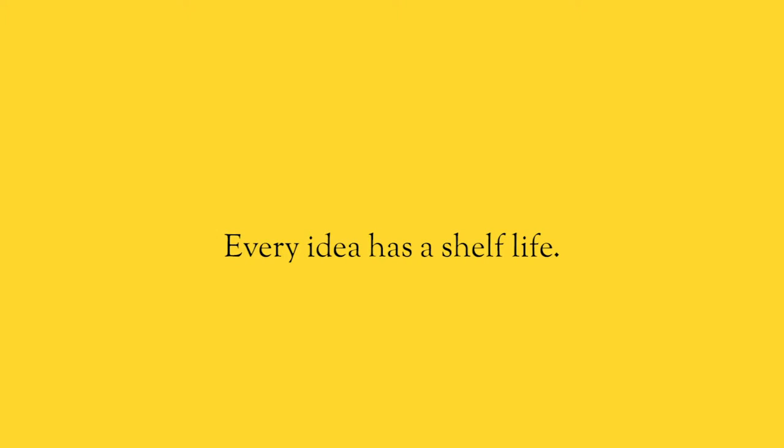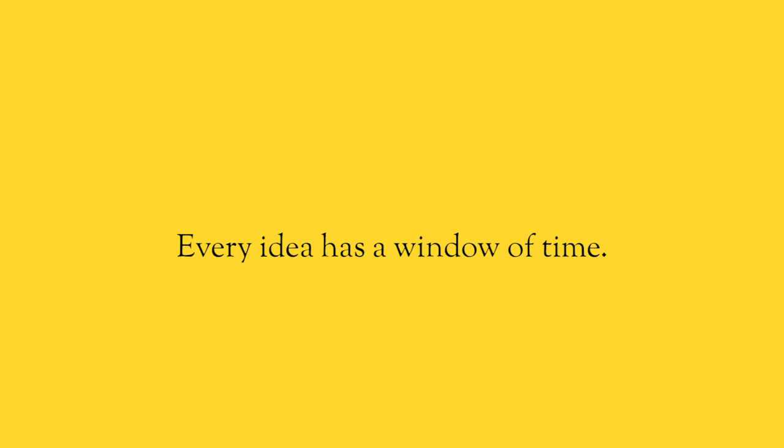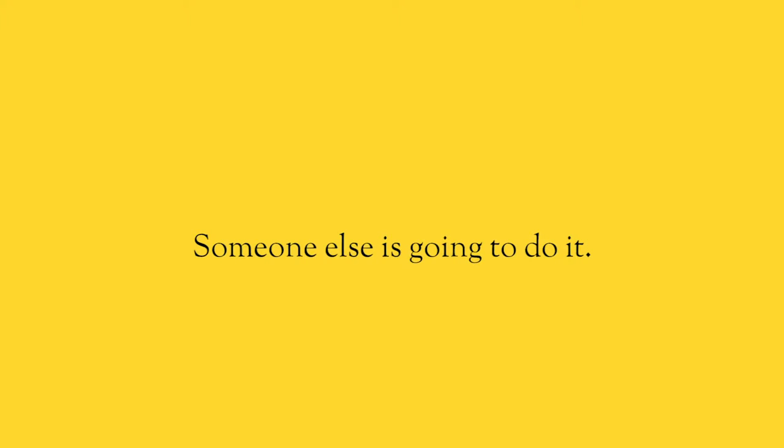Every idea has a shelf life. Every idea has a window. Someone else is going to come along and do it. And you're going to say, oh, they stole my idea. They took my idea.